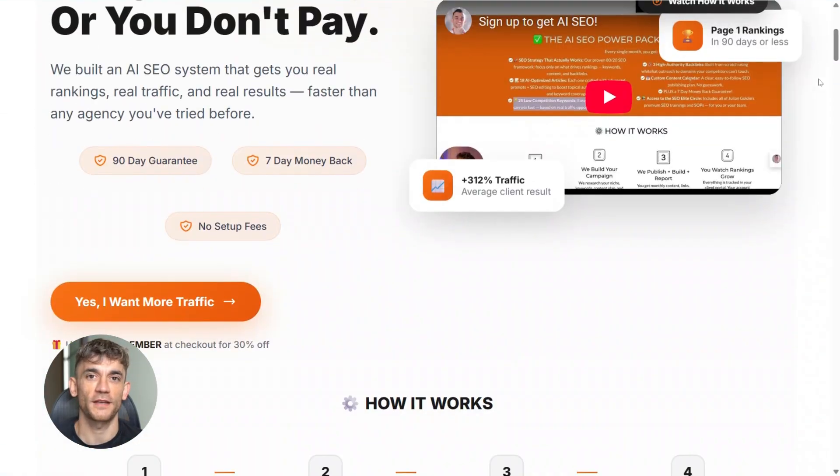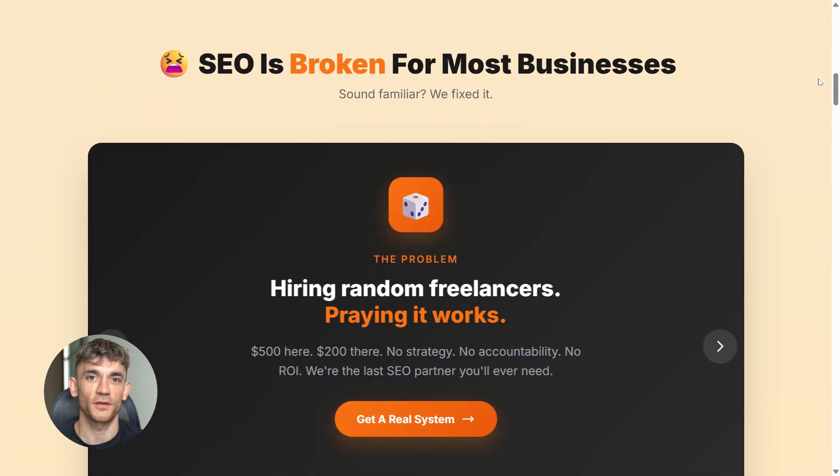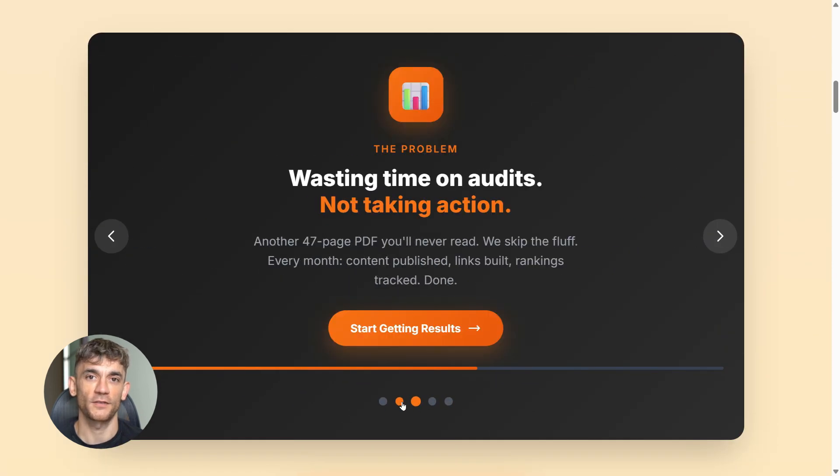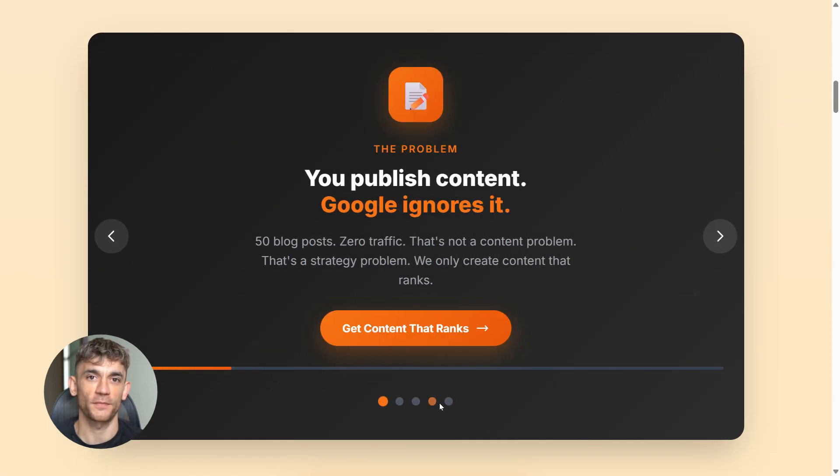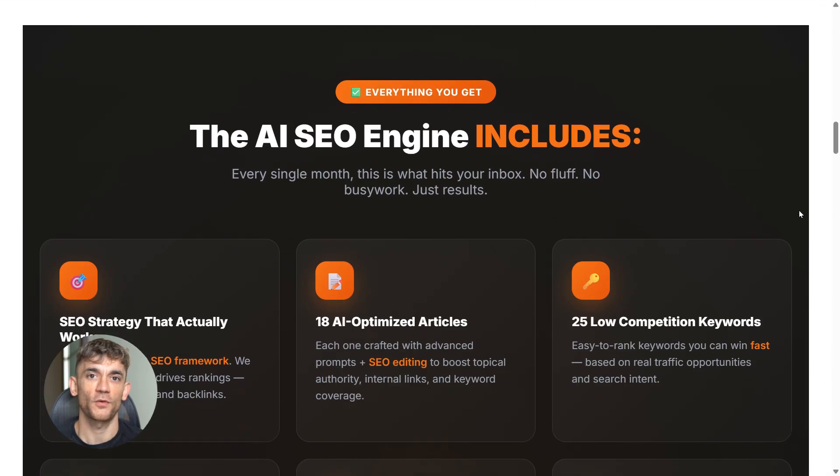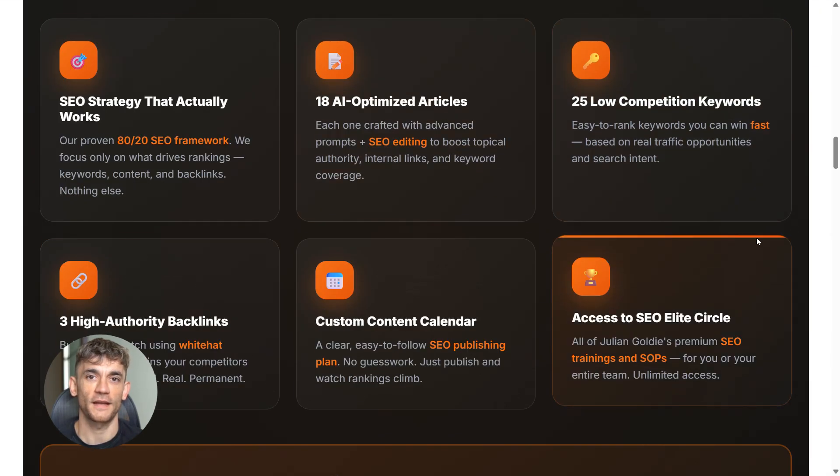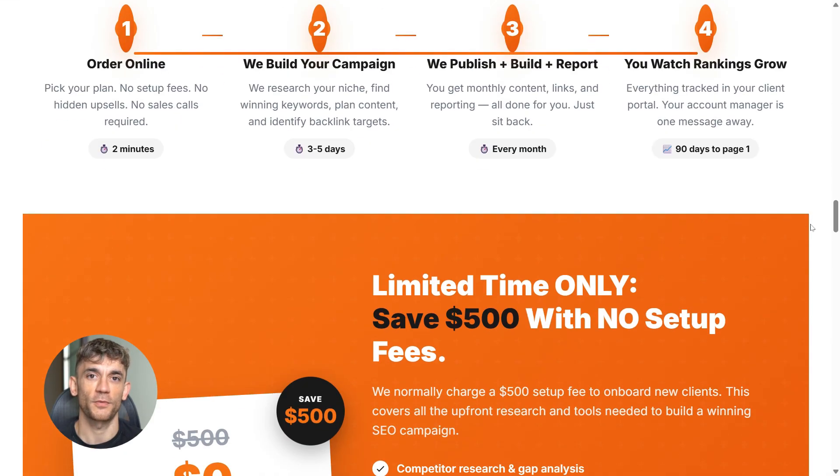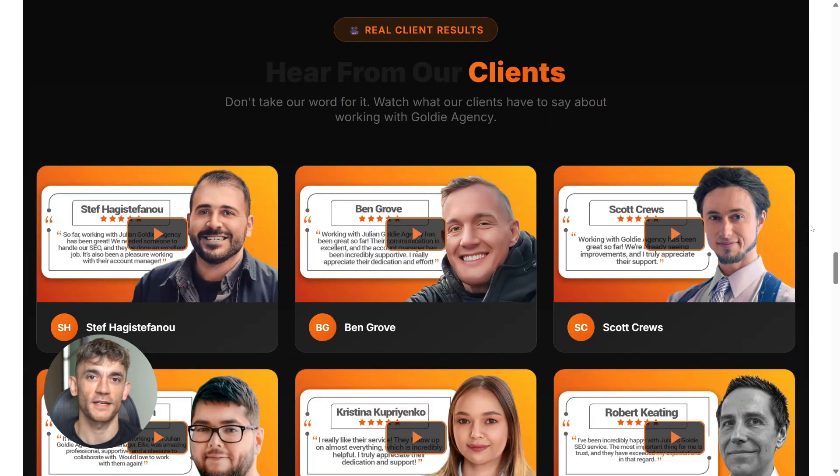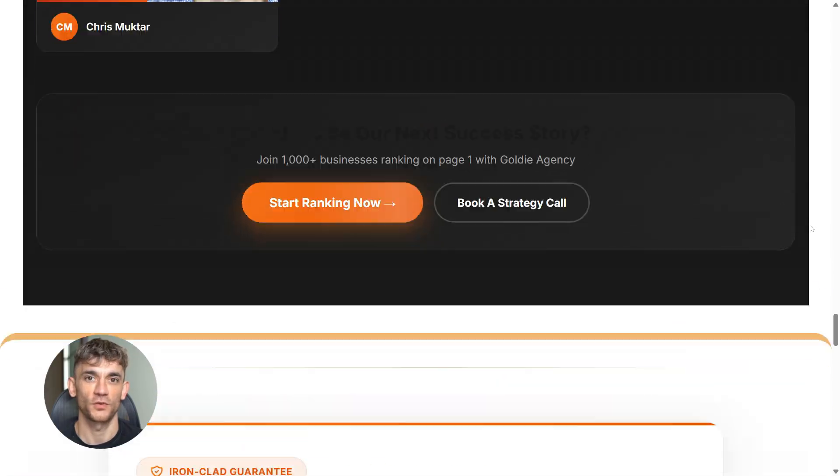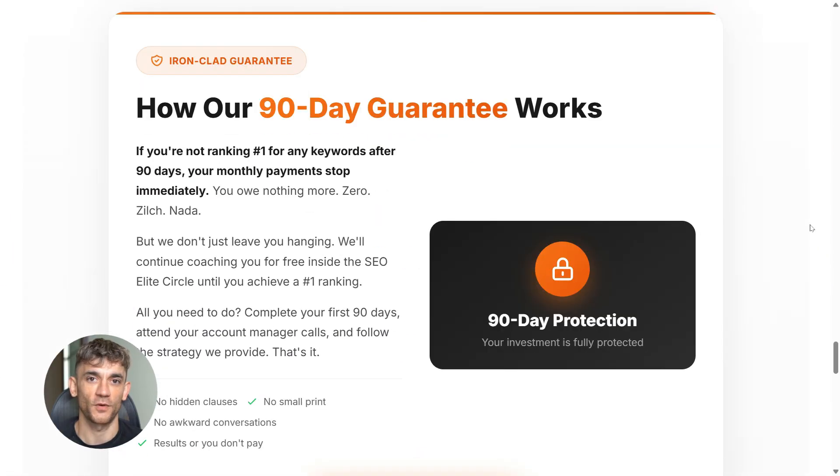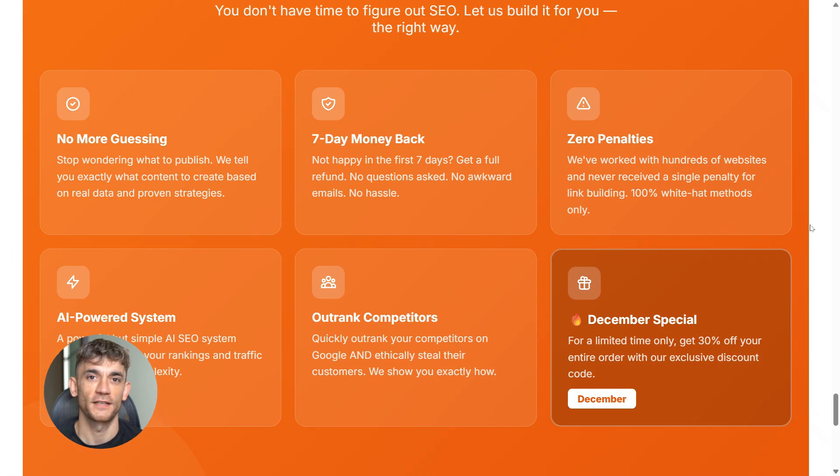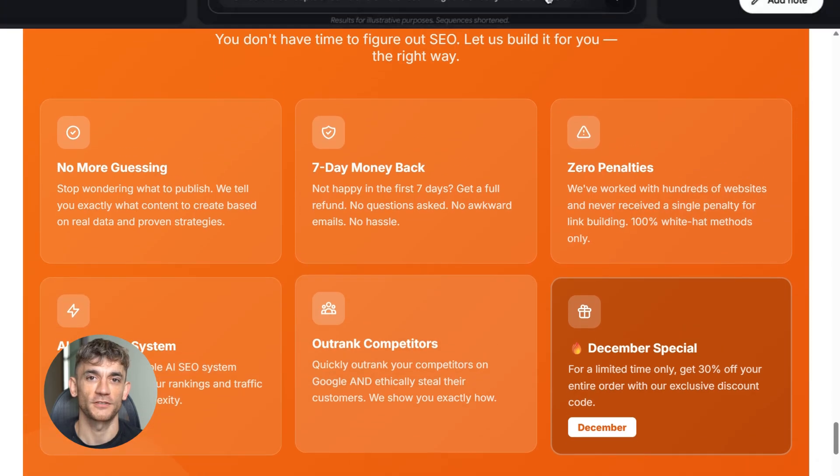And one more thing. If you're creating all this content with Notebook LM but nobody is finding it online, you've got a traffic problem. That's where SEO comes in. If you want more leads, more traffic, and more sales, my team can help you rank higher on Google. Check the link in the comments and description to order AI SEO online, and let us handle your backlinks while you focus on growing your business.